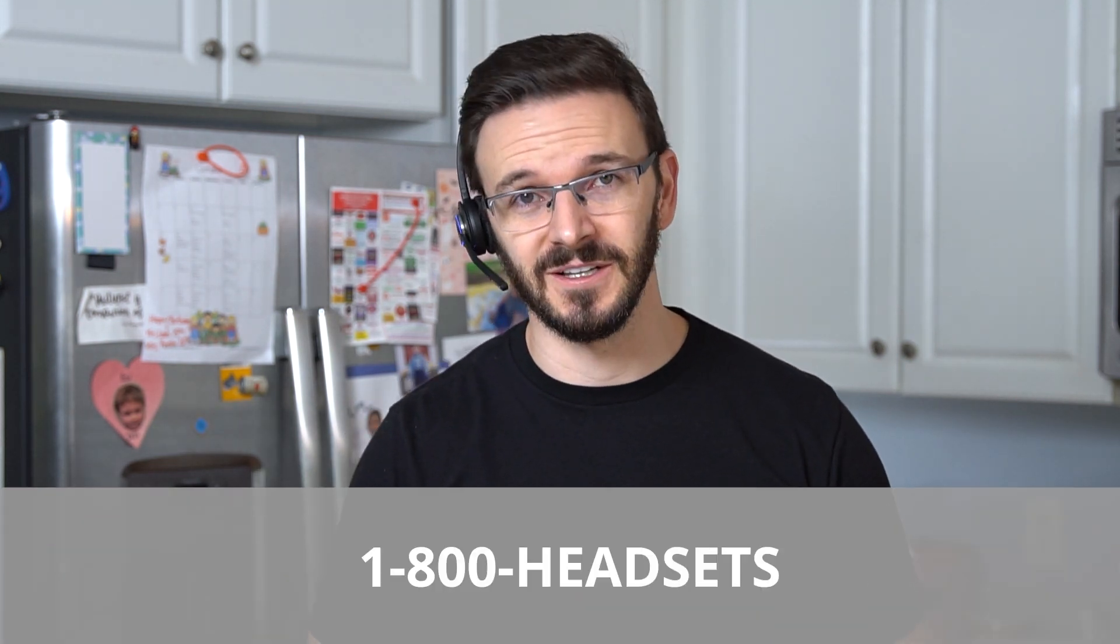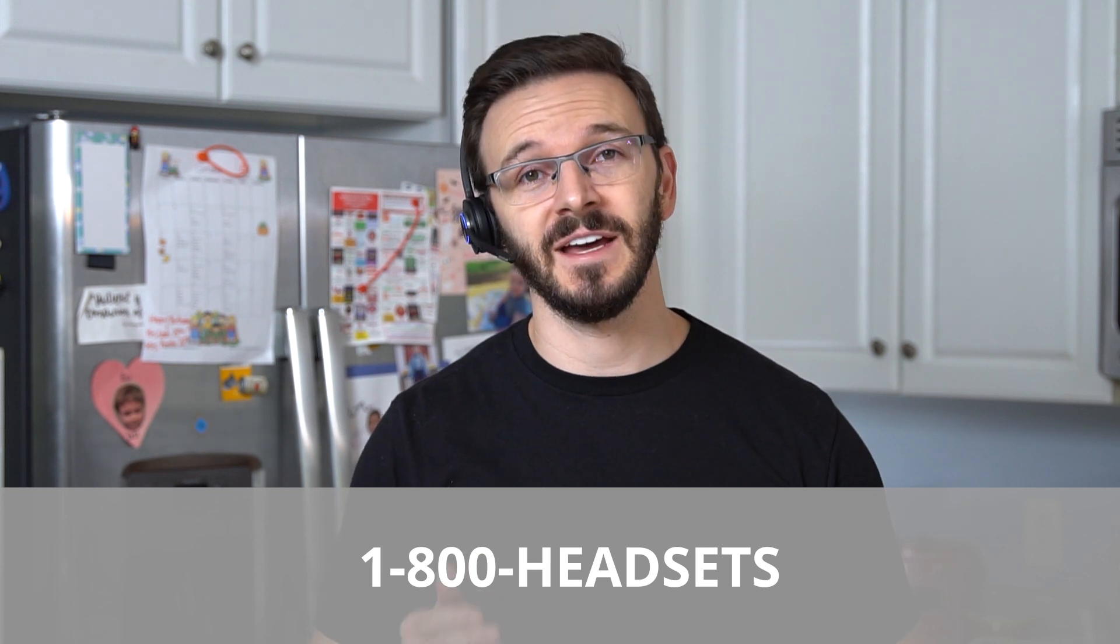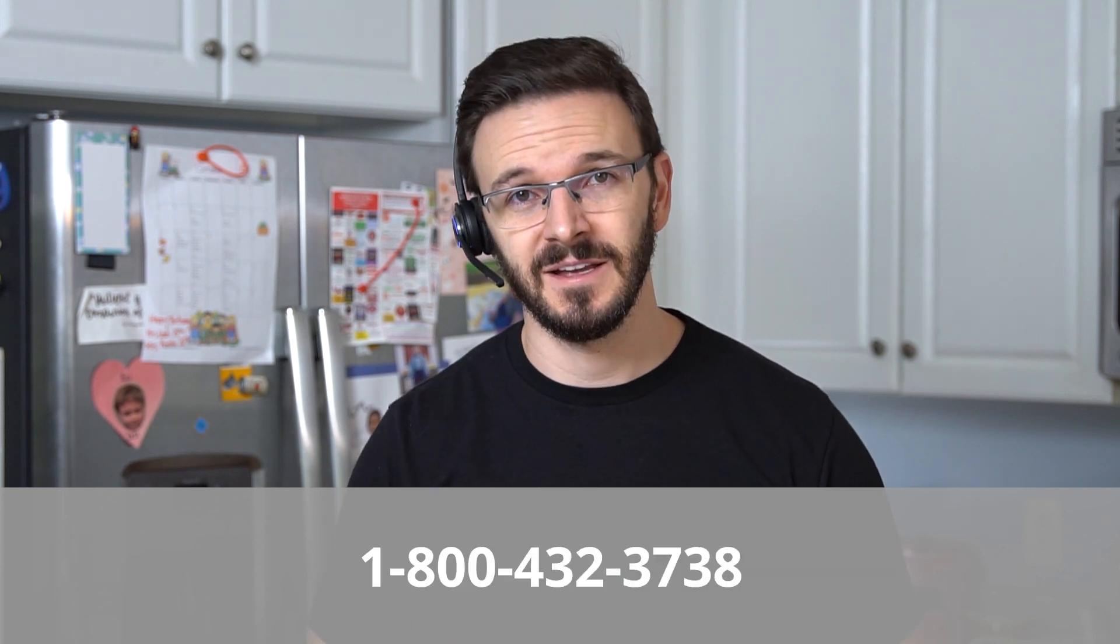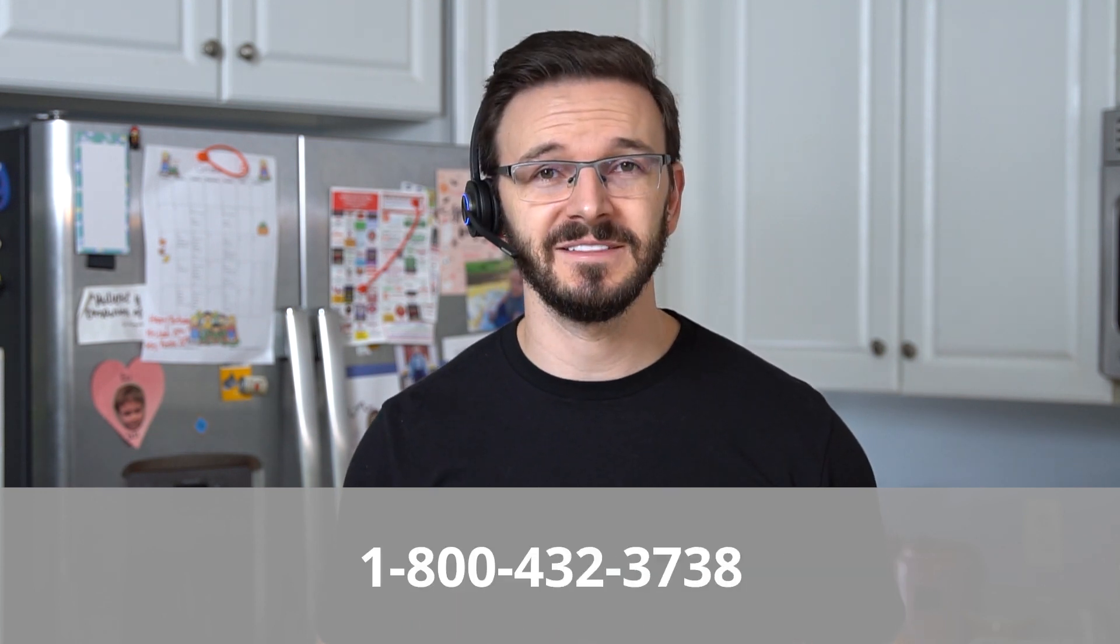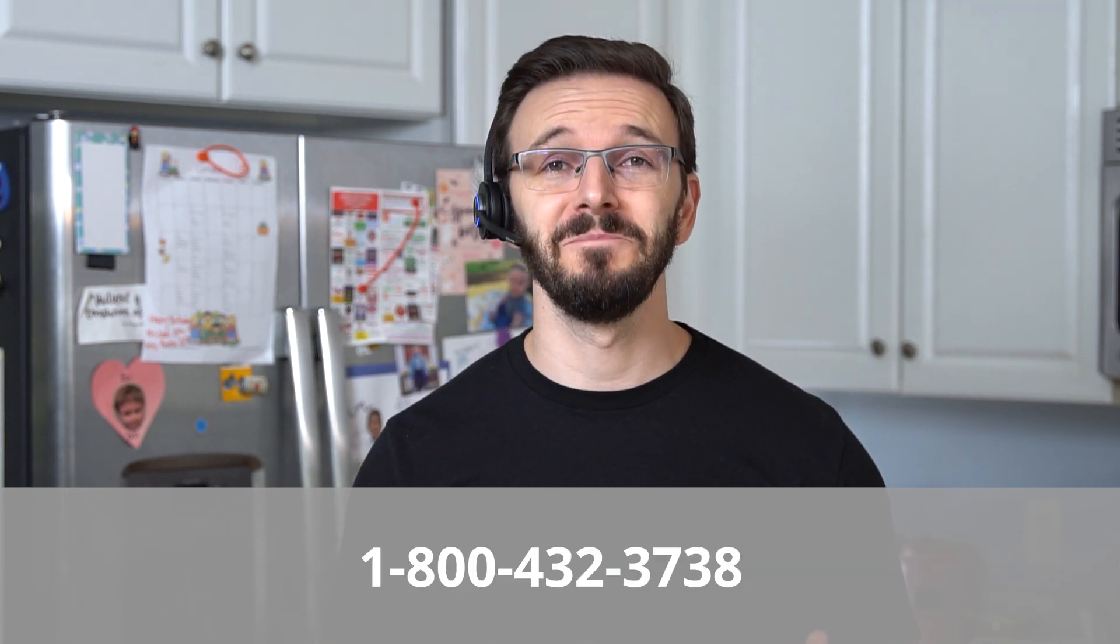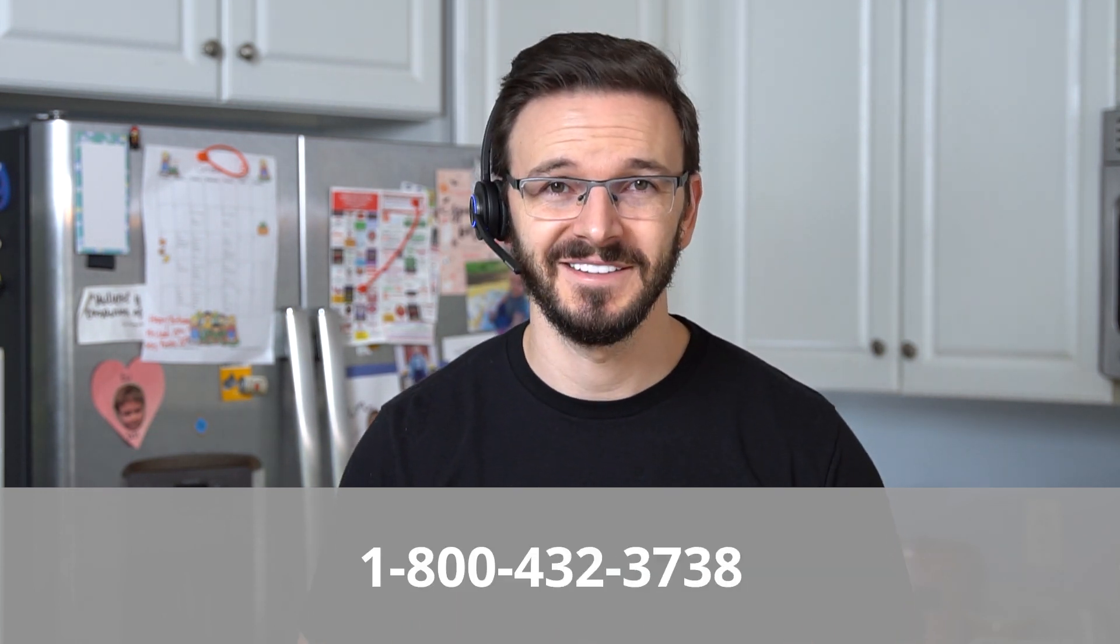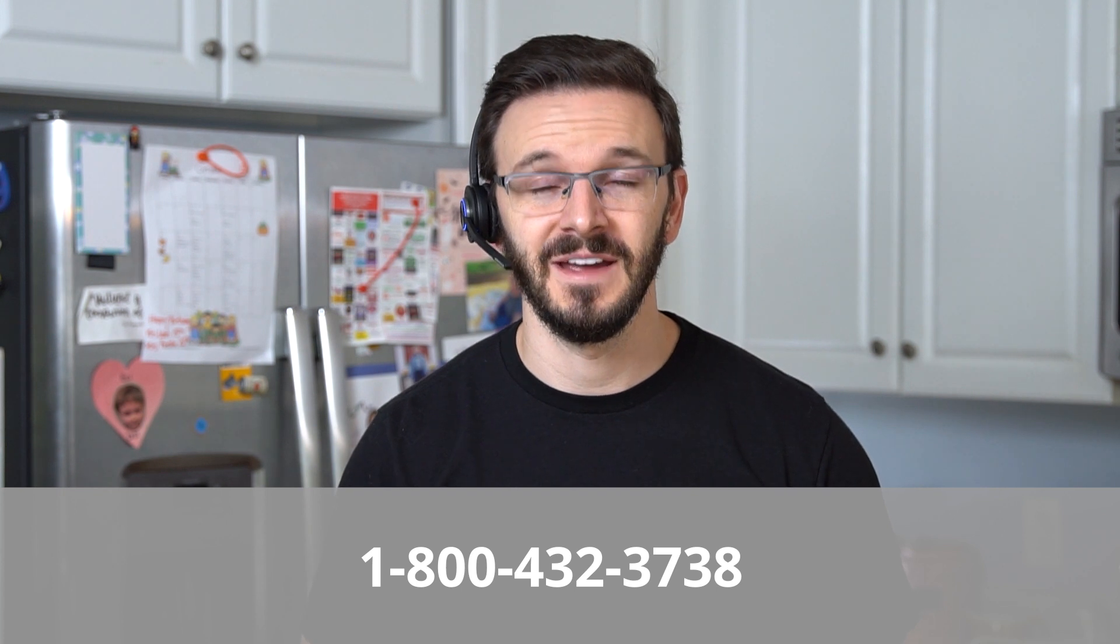There you have it, ladies and gents. You are now ready to rock and roll on your soft phone with your Leitner wireless headset on your Windows computer. And of course, if you have any other questions or you need any other help at all, always feel free to give us a call at 1-800-HEADSETS, where any one of our headset advisors would be more than happy to help you. Thanks for watching, and we'll see you in the next video. Cheers.